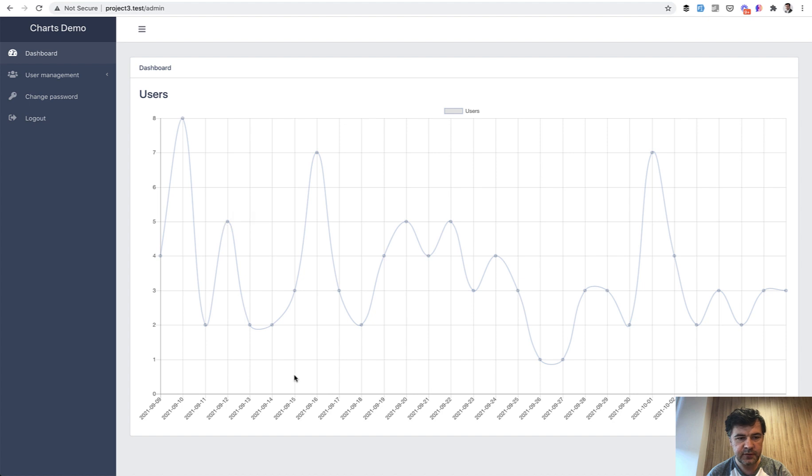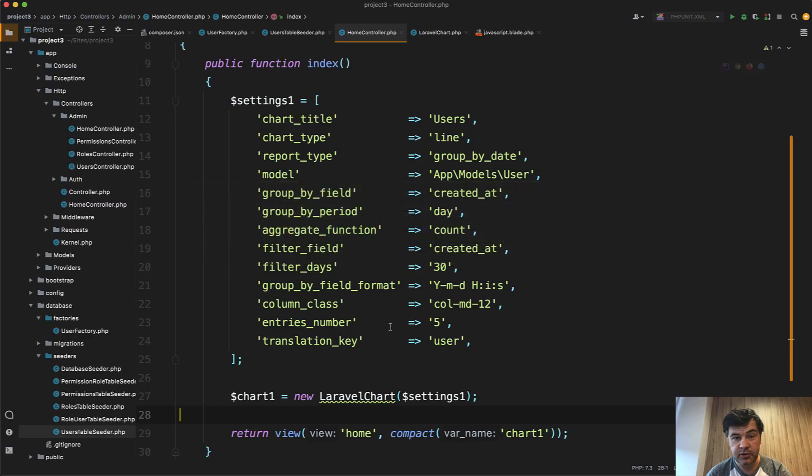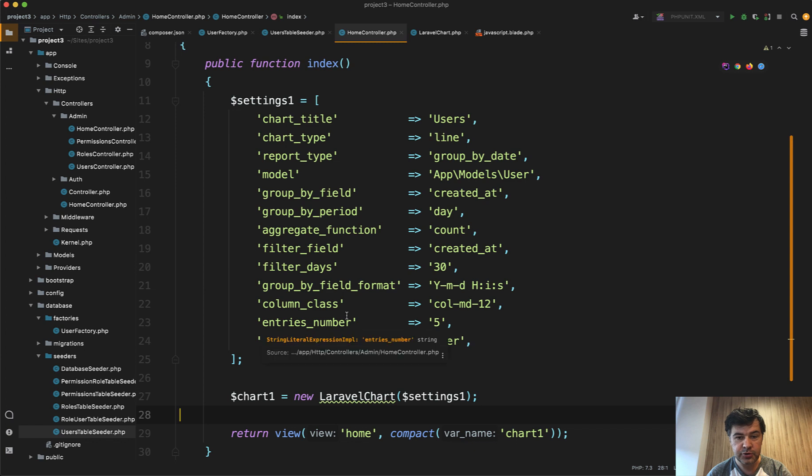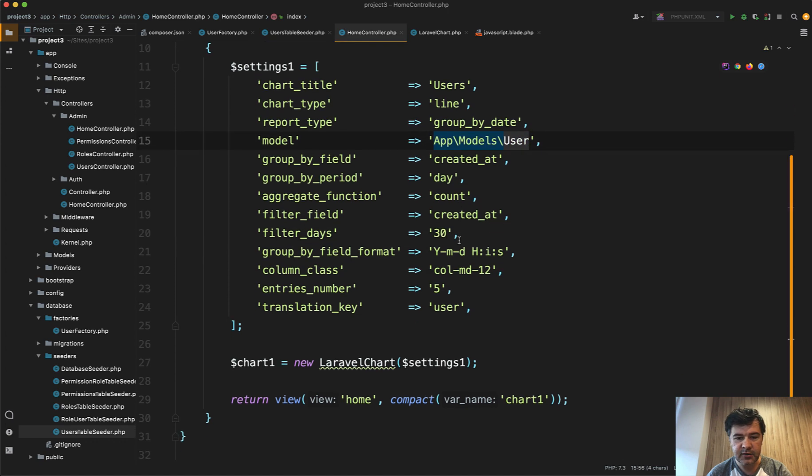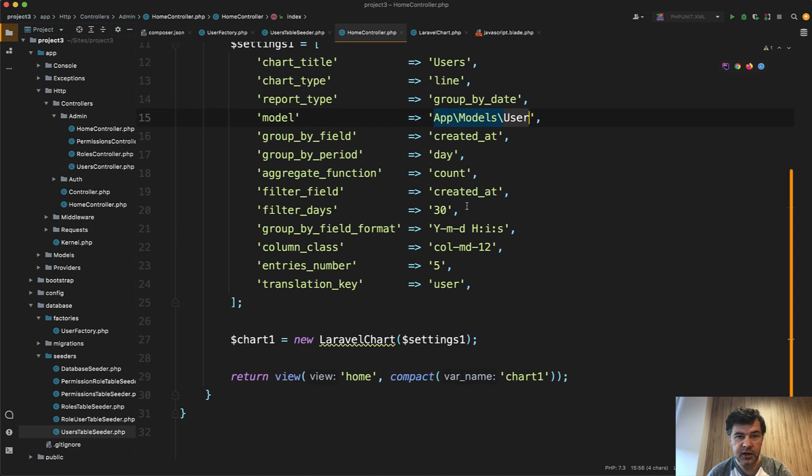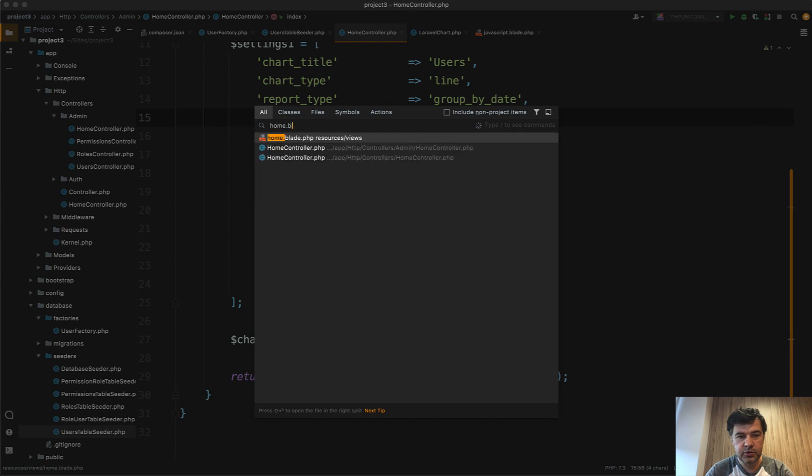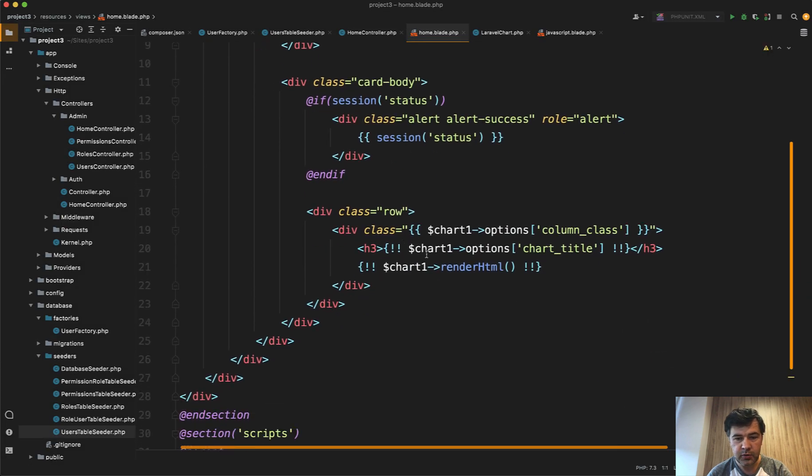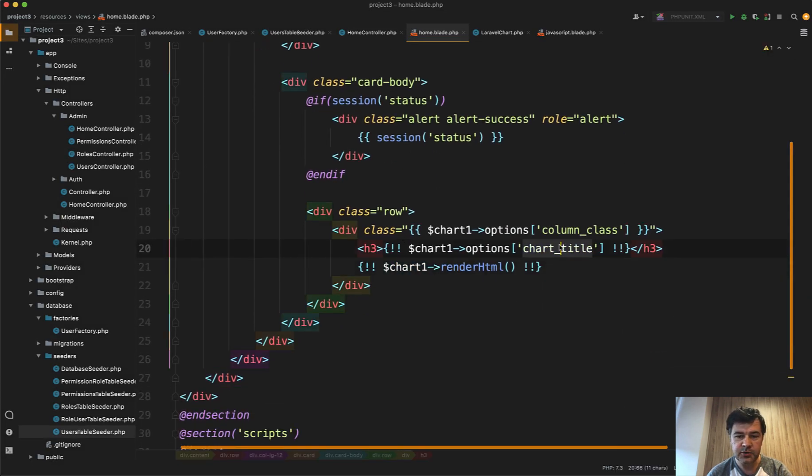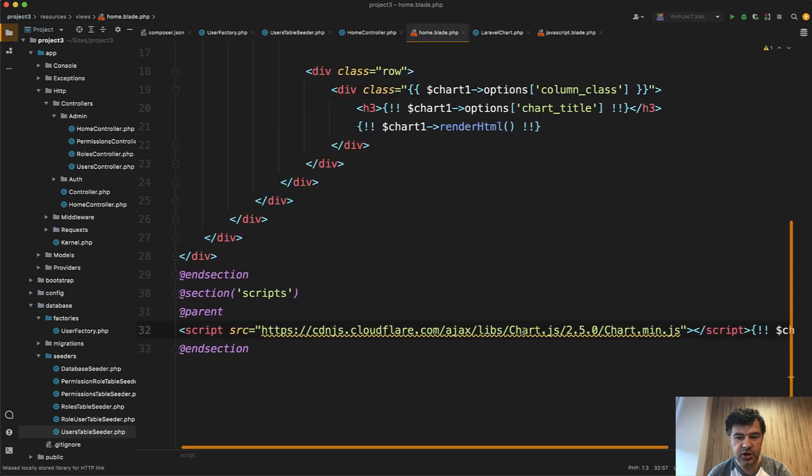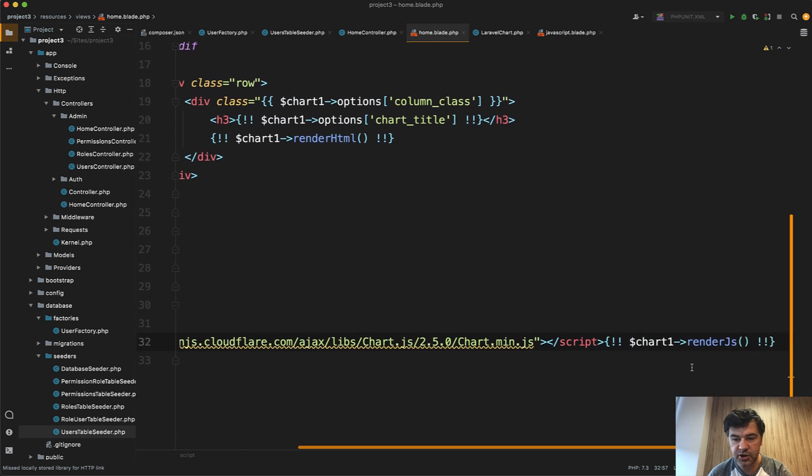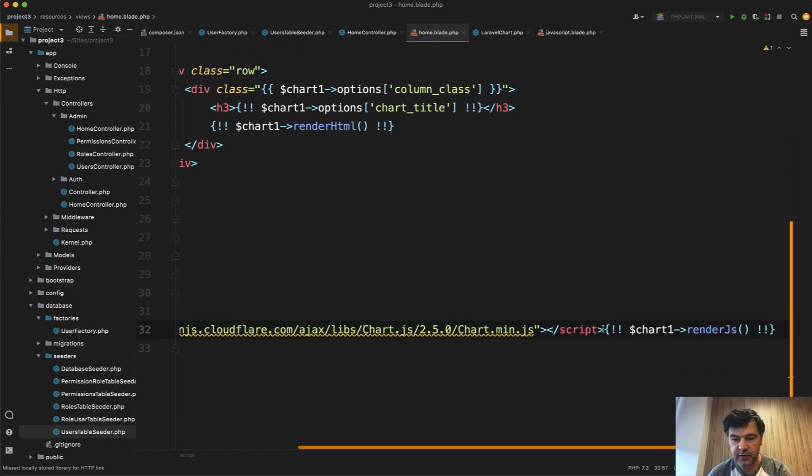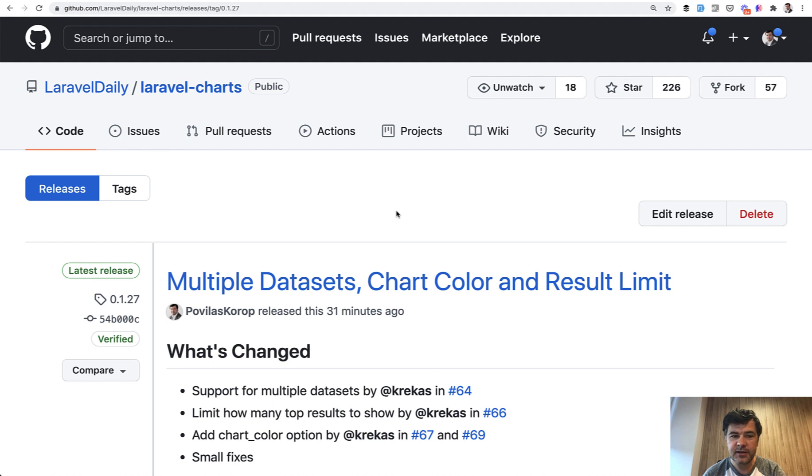And under the hood the code is in the Home controller. So it generates the settings, all the parameters like 30 days, like user created_at and all of that stuff, and it generates Laravel Chart. And in the home Blade, I will show you, home Blade is just showing chart render HTML, also adding chart title and column class but those are optional, and then renders the Chart.js library and renders JS with this line of code. So pretty simple, right?